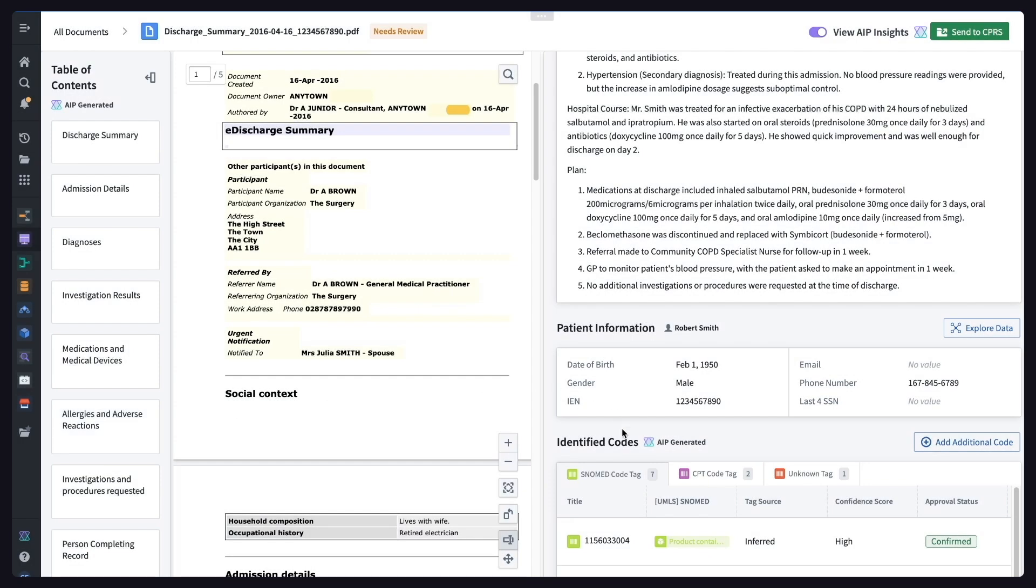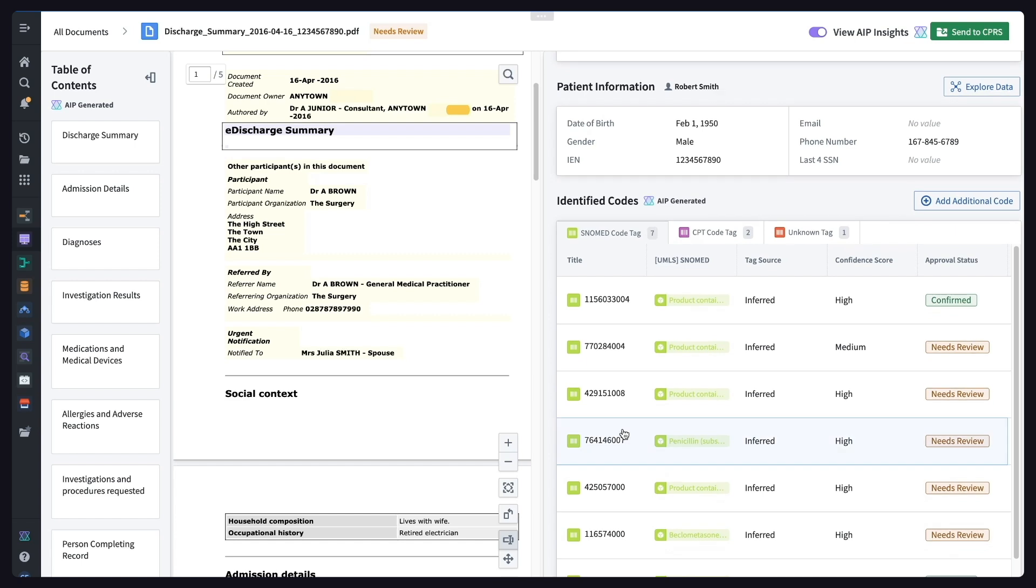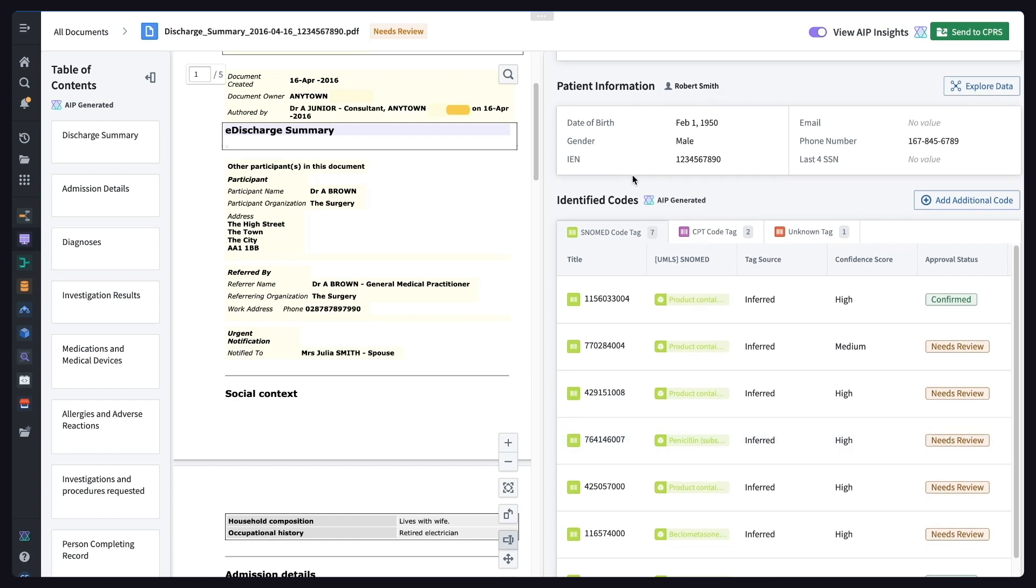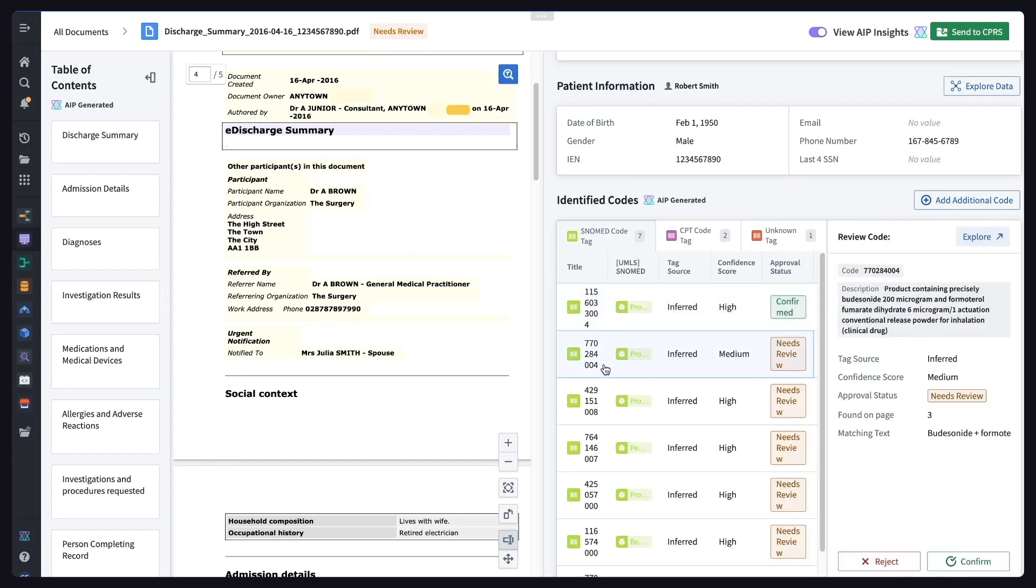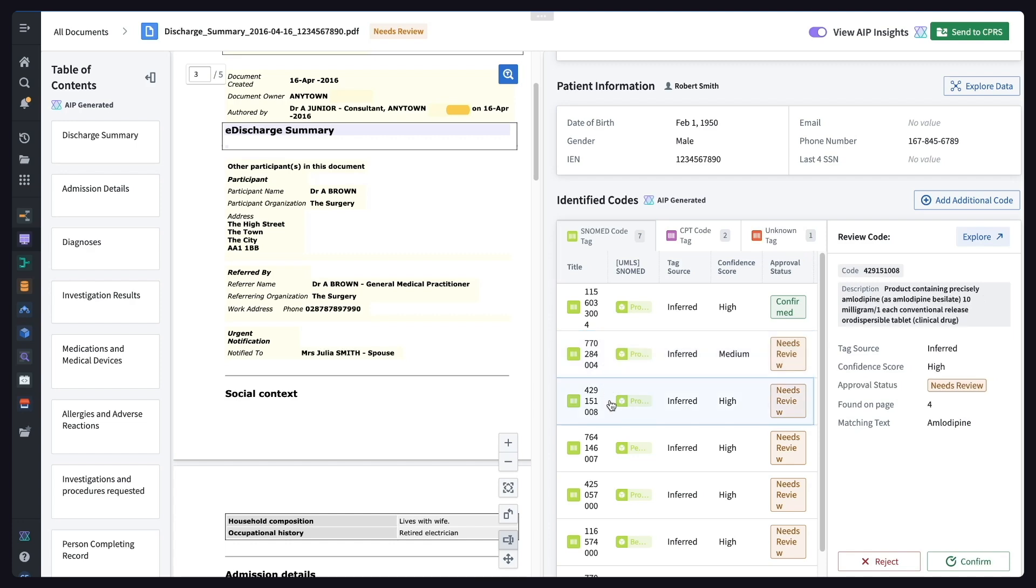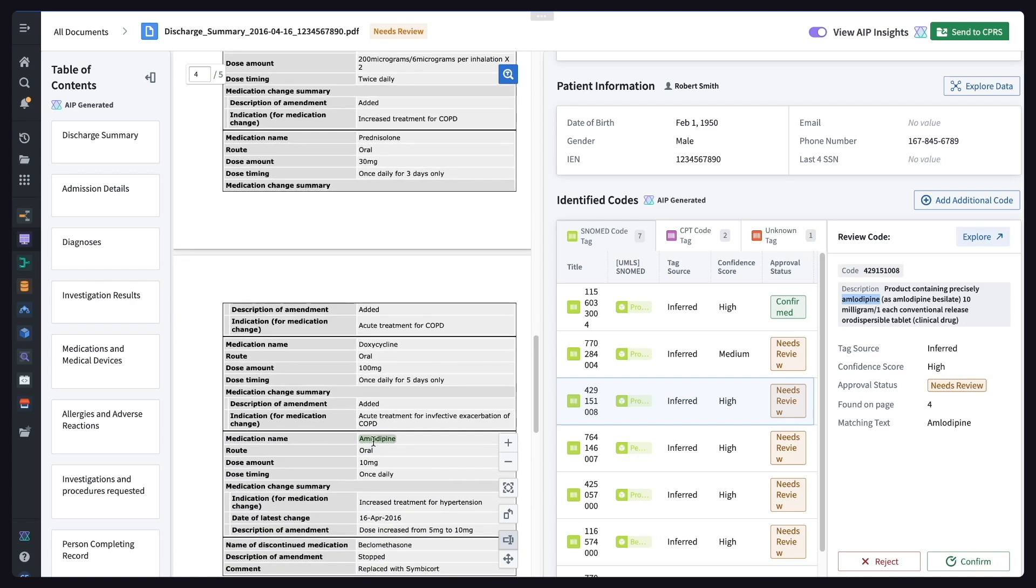In healthcare, it's critical to have trust and transparency into data. Here, human expertise is critical in reviewing these AI-powered insights and ensuring accuracy. For the third code on the list, AIP inferred that the text was referencing amlodipine and has surfaced this for human review. We can click onto this code to understand exactly where in the original record this was identified, plus view the standard definition for these codes provided. This looks right. Let's go ahead and confirm.